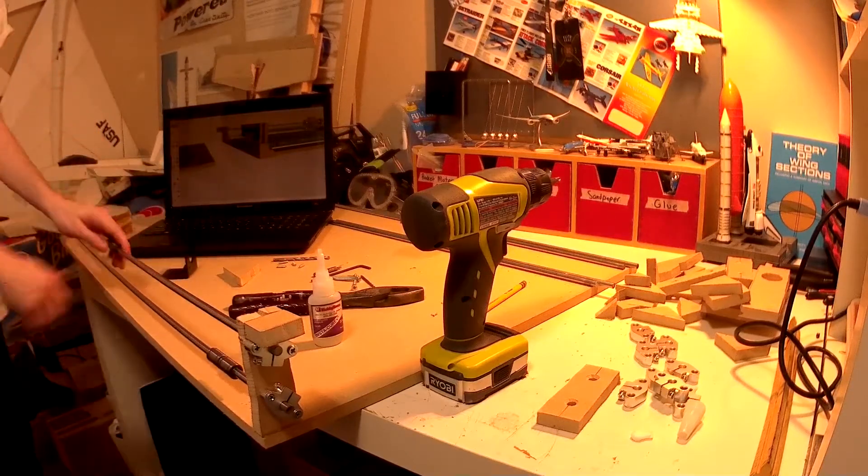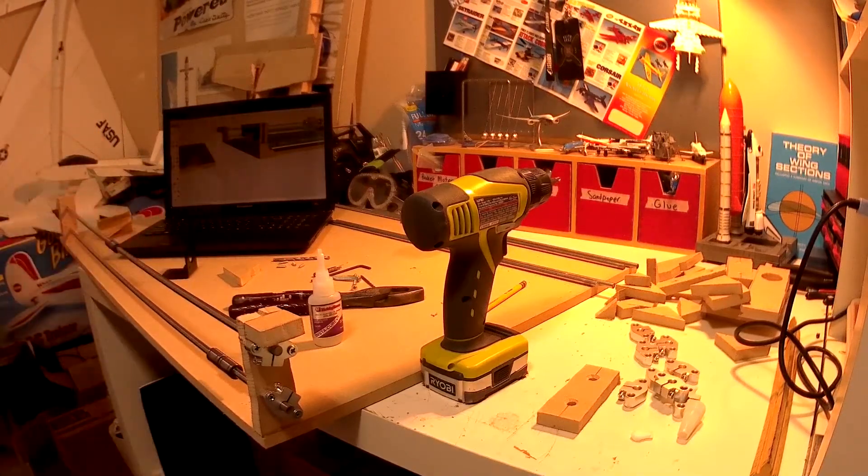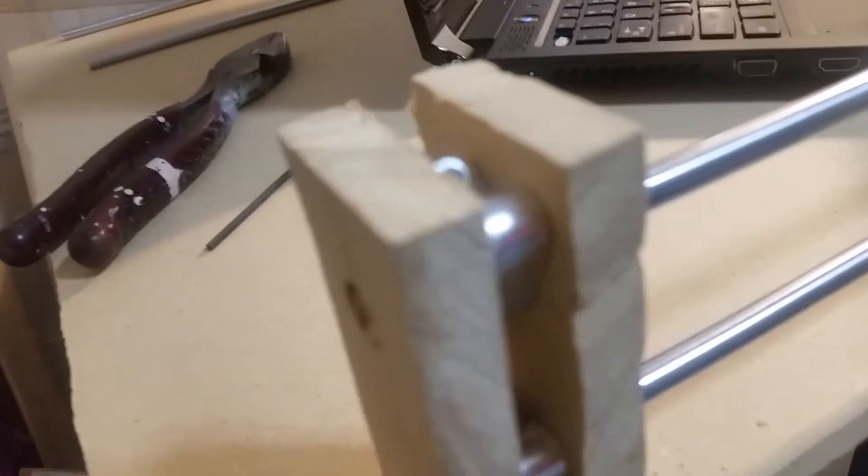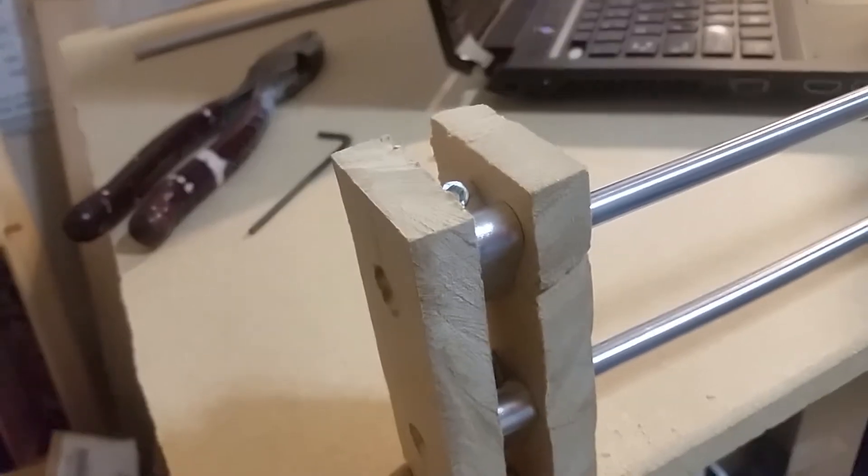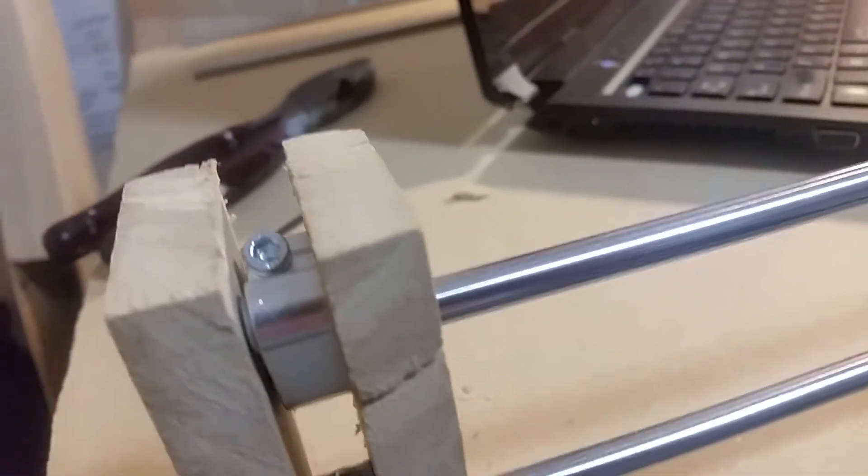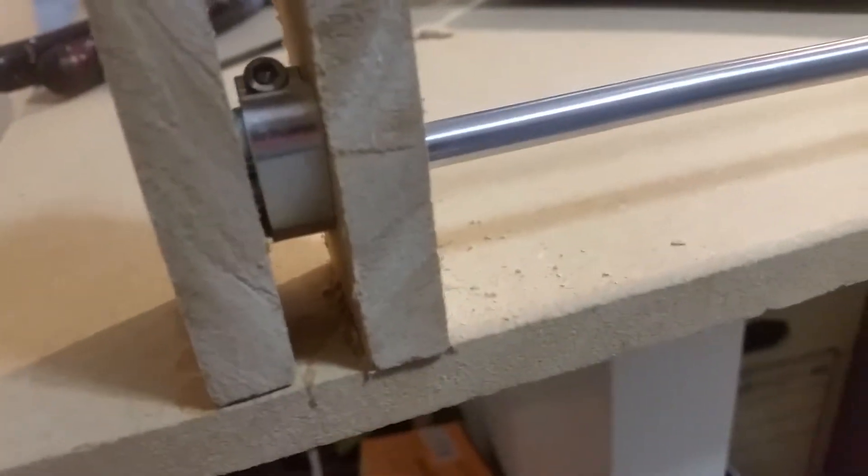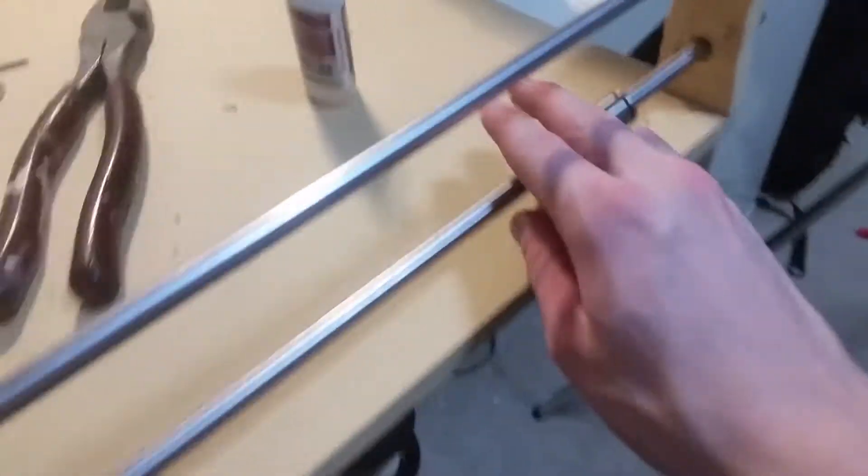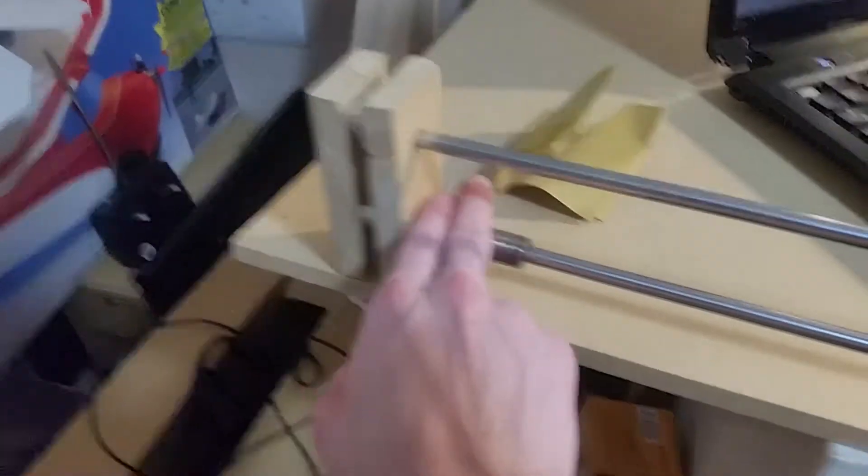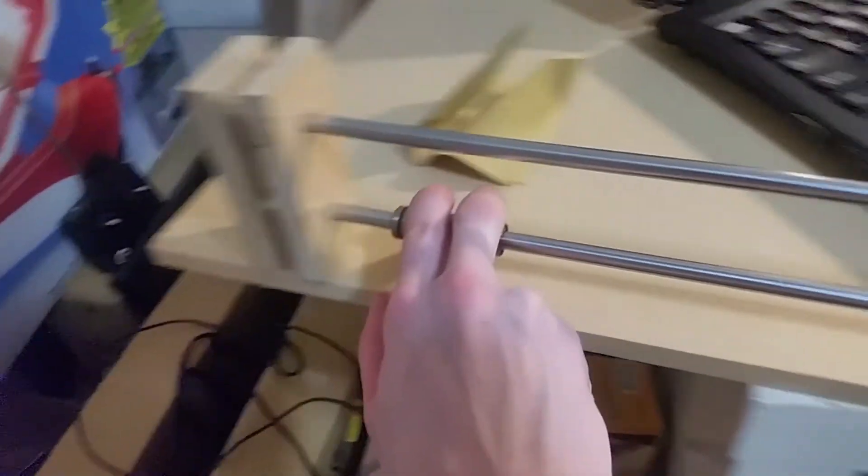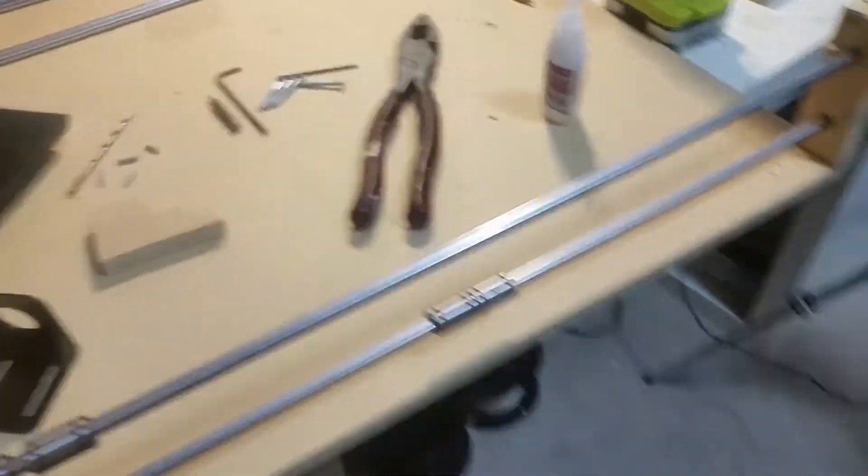One important part of a laser cutter, or any CNC machine for that matter, is making sure that the axes move freely, so I'm just testing that the bearings don't have any binding or any trouble moving along the rods. It's also beneficial to clean off the rods with something like paint thinner or some sort of rubbing alcohol to remove any adhesive or dust particulates that may have built up over time.